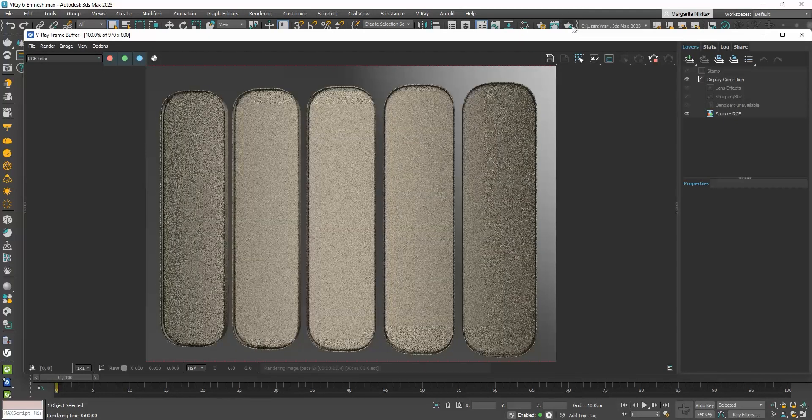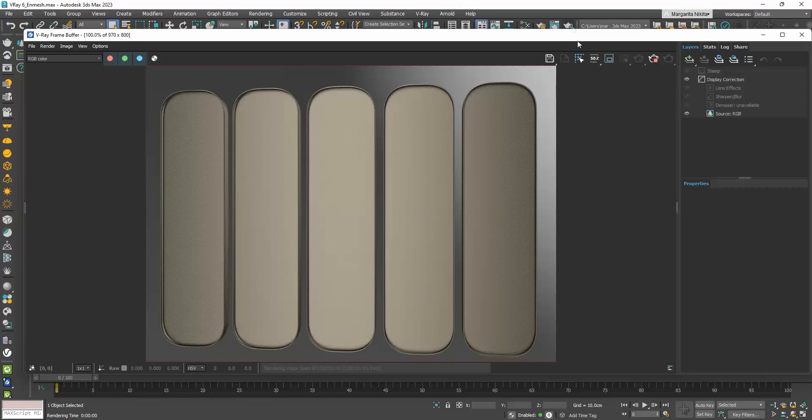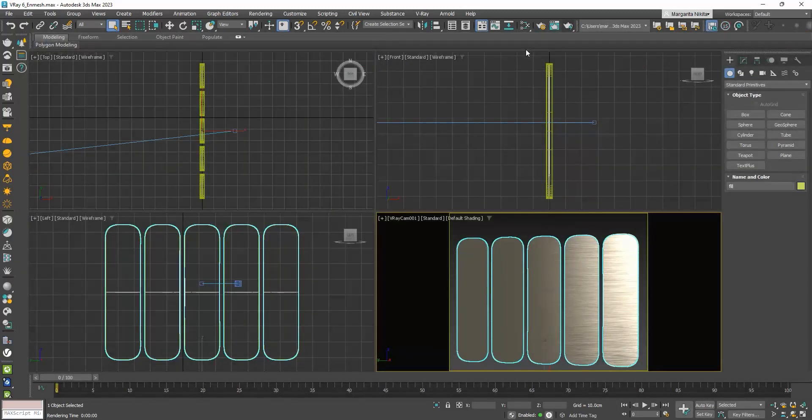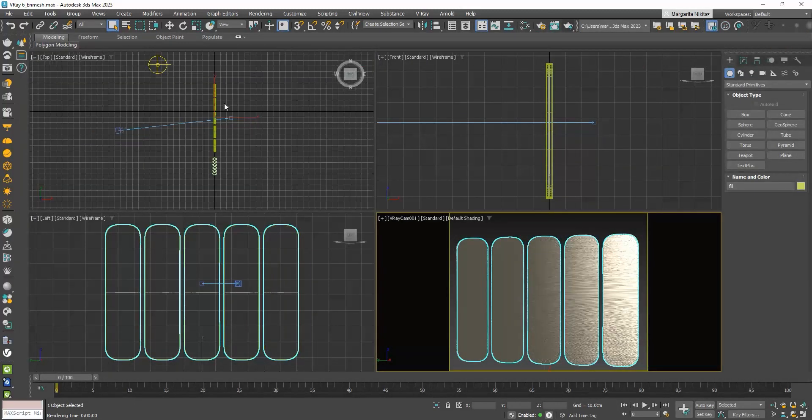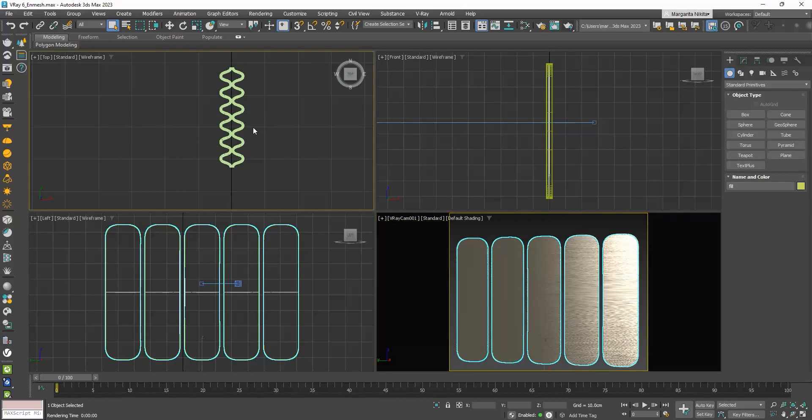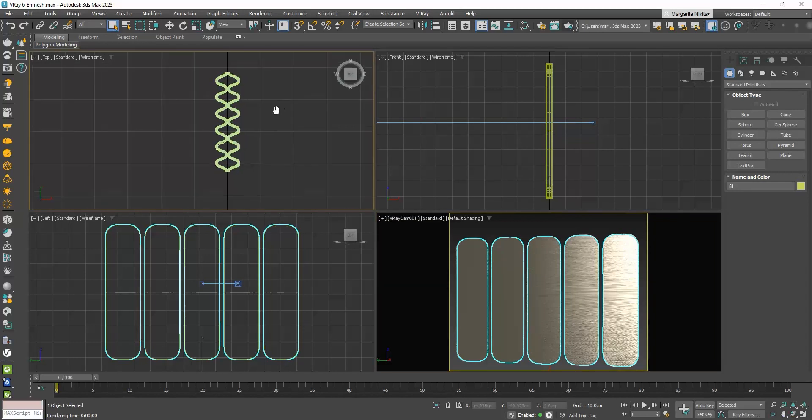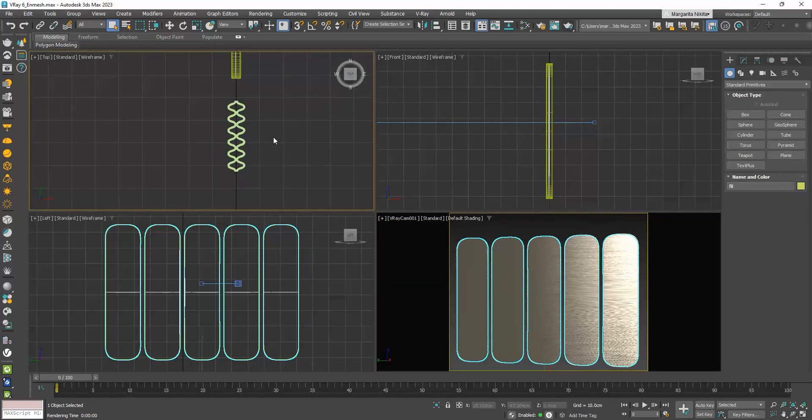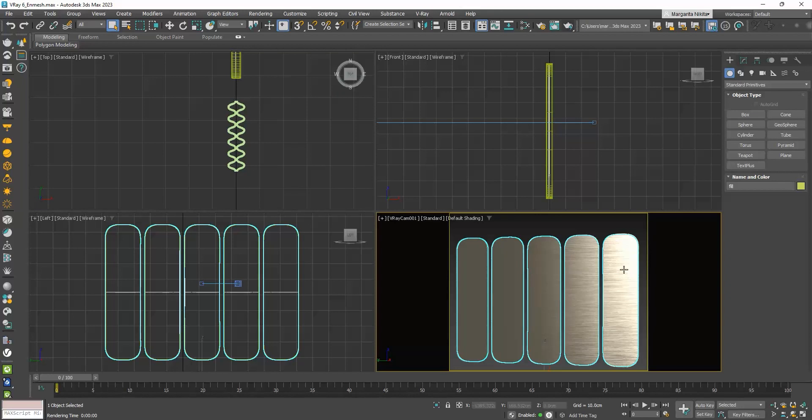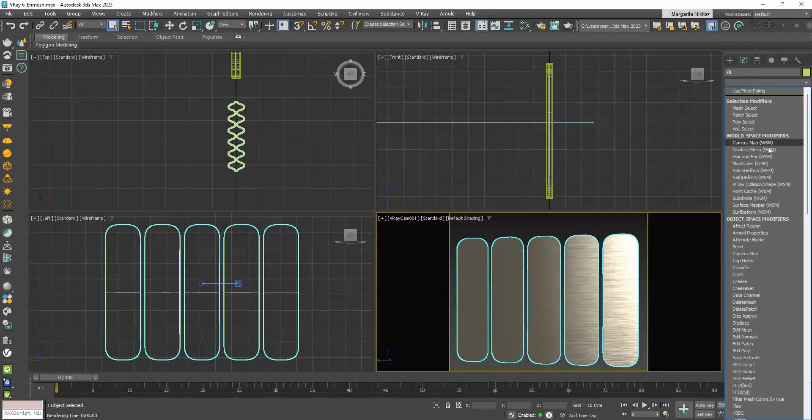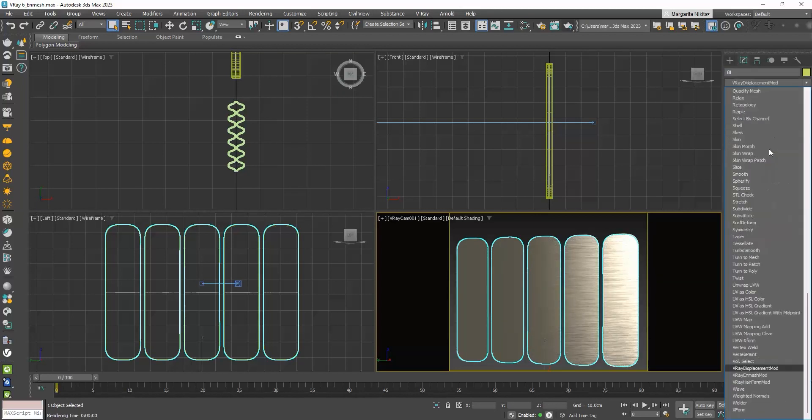This is what we get. Now let's say that I want the fill of this partition to be a mesh having this pattern. To do that, we will use the V-Ray enMESH modifier. I will select the surface I want to transform, click on the modifier list, and choose V-Ray enMESH modifier.